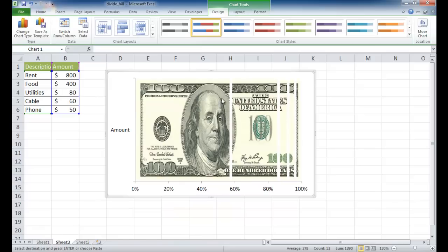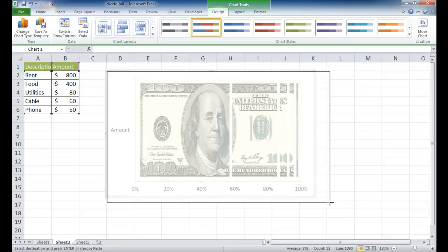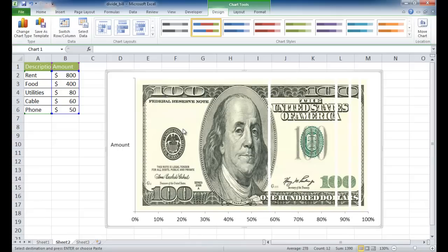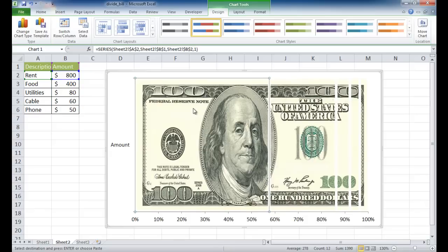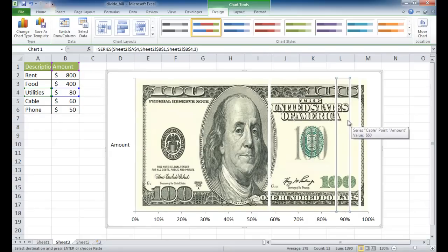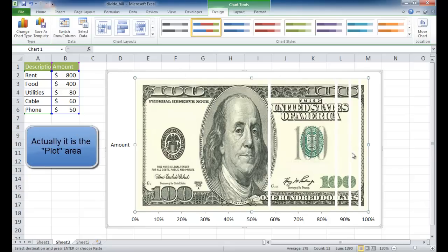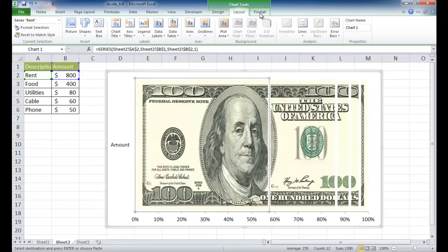Now you can see we have separated our dollar bill. Most of the work is done — the rest is formatting and creating the labeling. Let me increase the size a little bit. What I want to do is reduce the size of the chart area. When we select it, it only selects that area, so you can use your arrow keys to cycle through. You can also click and go into chart tools under layout or format.